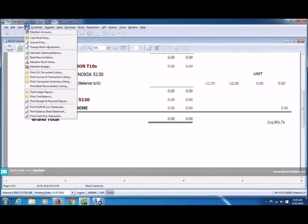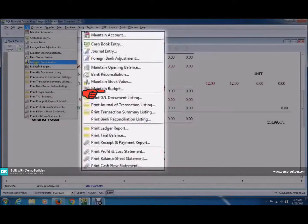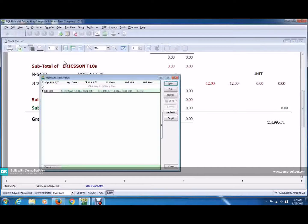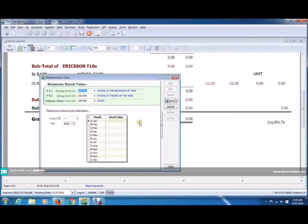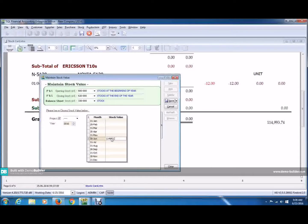Look for Maintain Stock Value and click on it. Now click Edit. Remember the grand total? Put that value according to the month. Mine was June, so I'm going to put 11499374. So this is the closing value for June. As you can see, all the values here are closing values for the month.